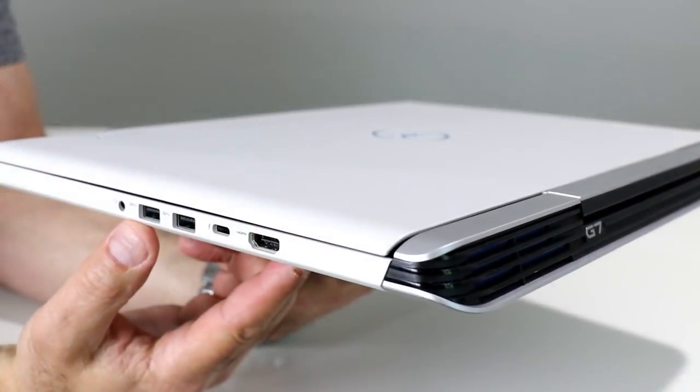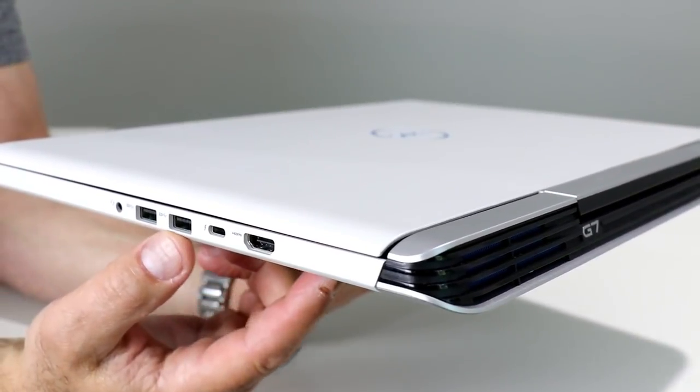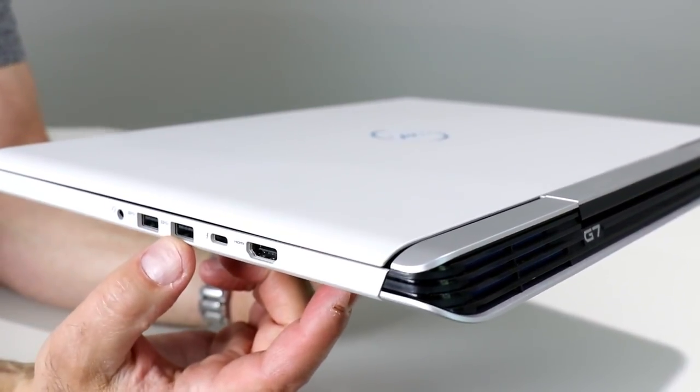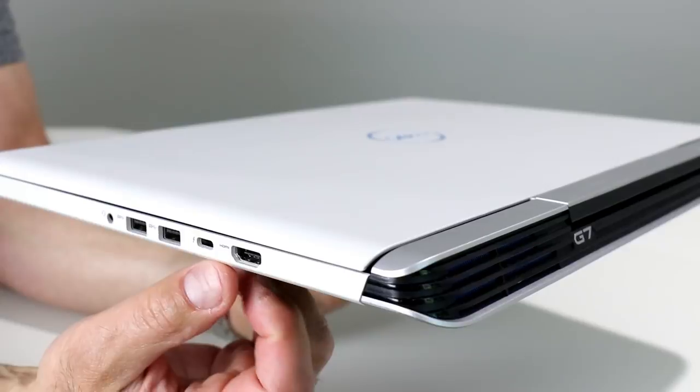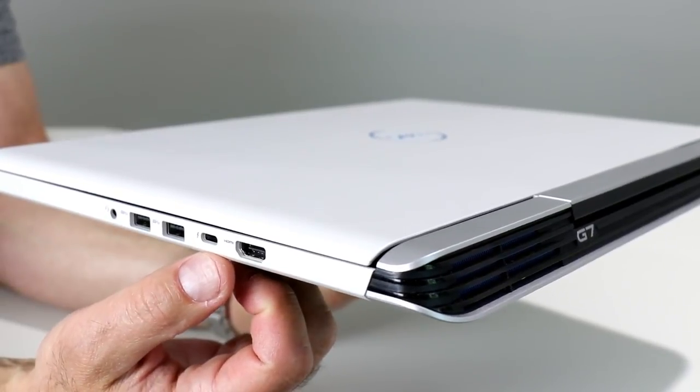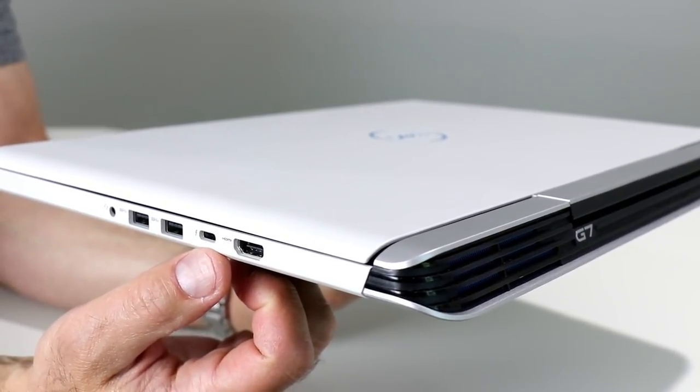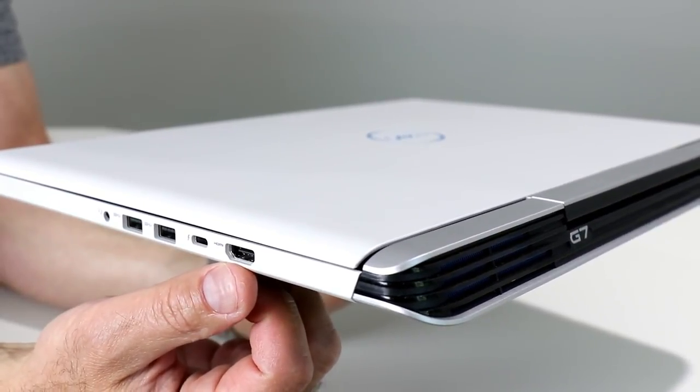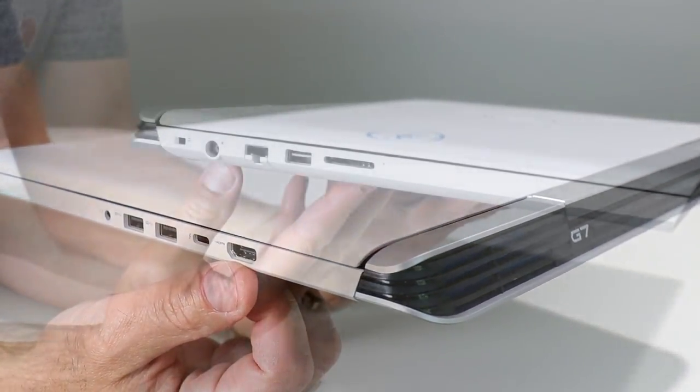On the right edge here, you've got a headphone jack, a pair of USB 3.1 with PowerShare ports, full 40 gigabits per second Thunderbolt port, and a full-size HDMI port.